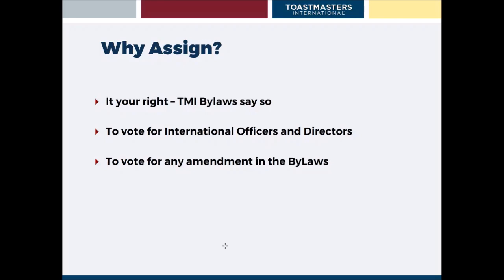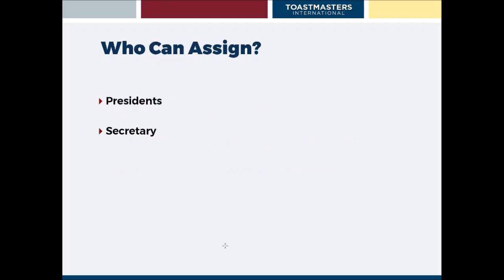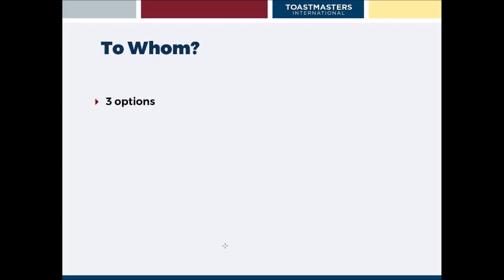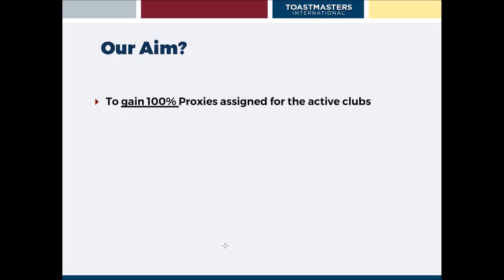Now, who can assign a proxy? It's basically the presidents and the secretaries of all the clubs of District 20 who are eligible to assign a proxy. To whom can they assign a proxy? There are three options which we'll discuss later on. And our aim this year as District 20 is to make sure that we gain 100% proxies of all the active clubs.